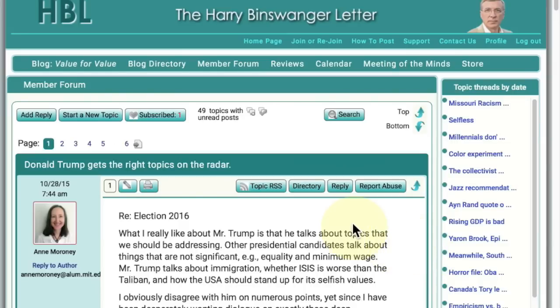Not all the things posted on the Member Forum — only a subset of them — are sent out as emails to the subscribers, but you can read the entire discussion here on the Member Forum. Let's go now to look at one of the emails that was sent out for material posted on the Member Forum.